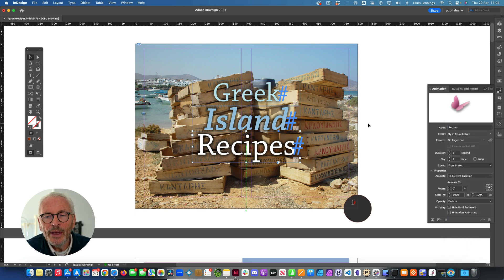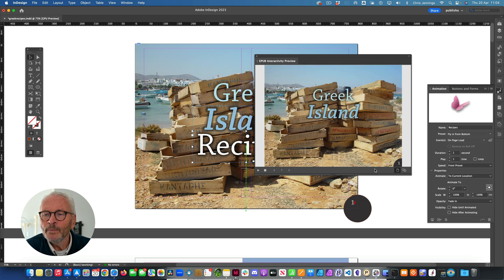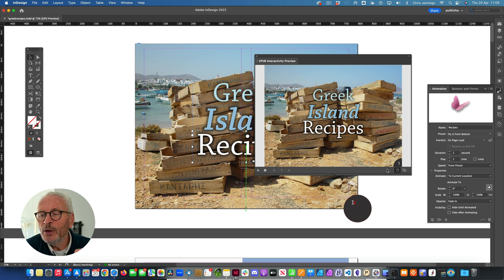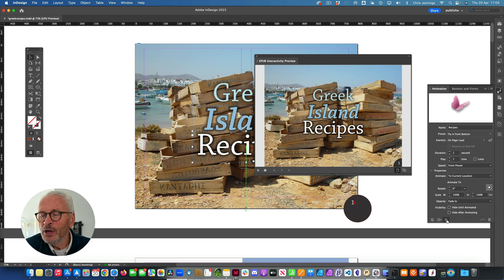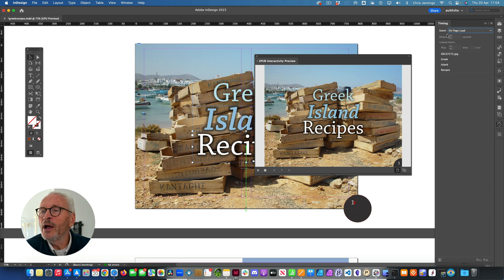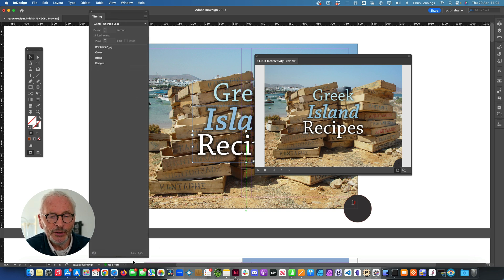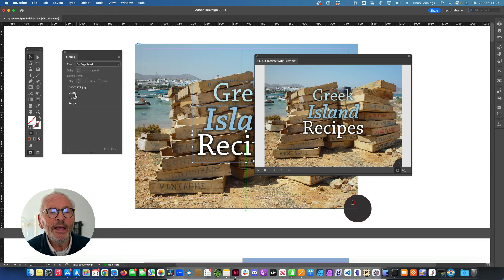We've now got these three things happening - let's preview this. It builds up nicely. It's also worth pointing out that we have a timing panel that allows us to adjust the time and delays between these things happening. You'll find a button for it at the bottom left of these panels, but once again it's under Interactive > Timing. In the timing panel you can see we've got the image which starts first, then the word 'Greek', then 'Island', and we can put in a delay between each of those as well.